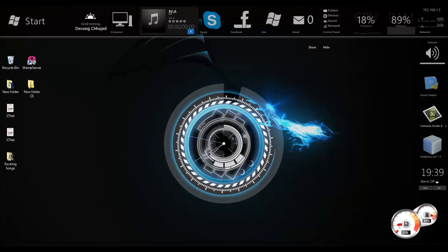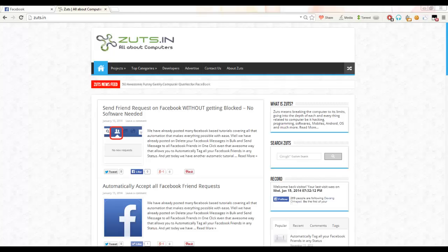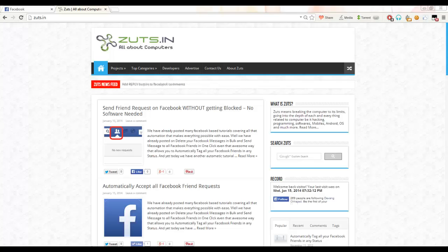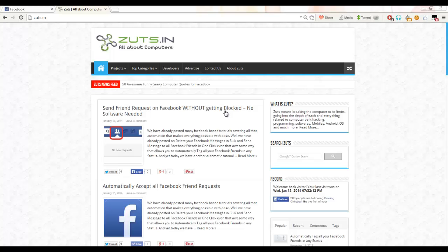Hello guys, this is Devang and I'm here to show you how you can send multiple friend requests on Facebook without getting blocked. We are using no software, no plugins, no extensions, or scripts. I've posted this trick on my website zuts.in. Let's start.